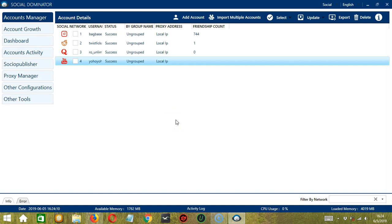Hello viewers, this is a tutorial on how to create YouTube campaigns using the Socio Publisher feature of Socinator.